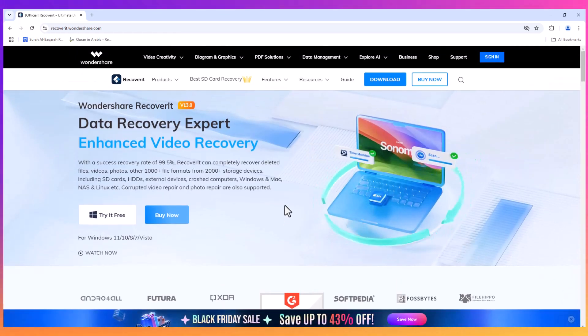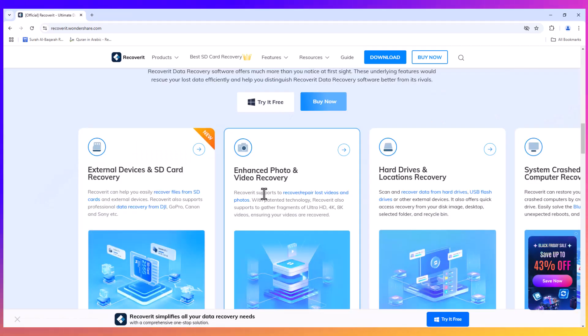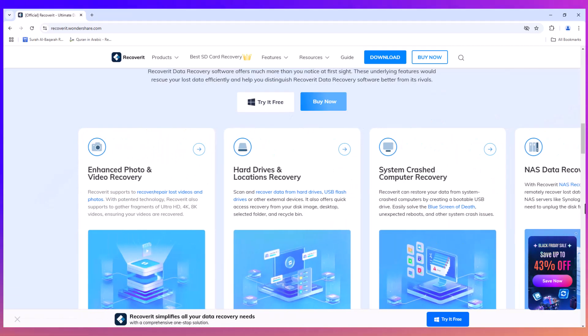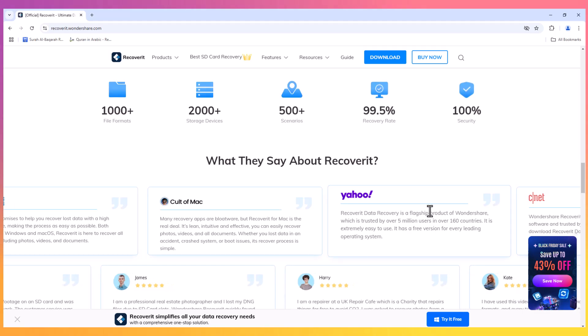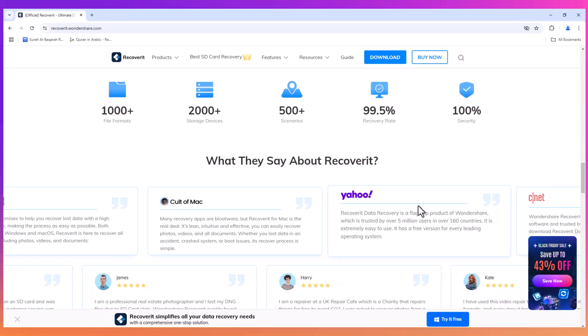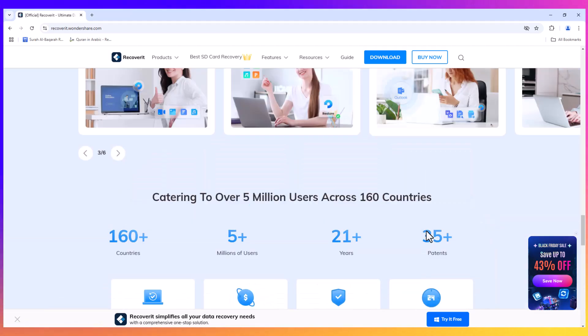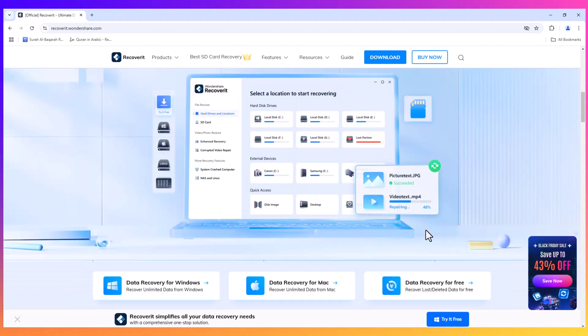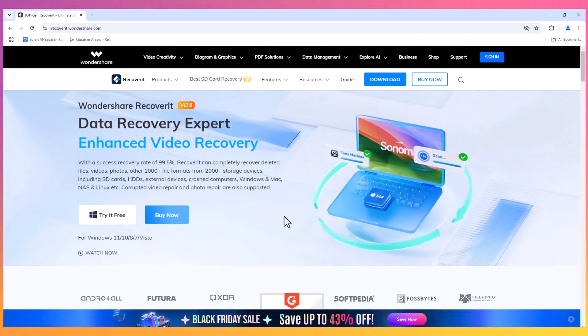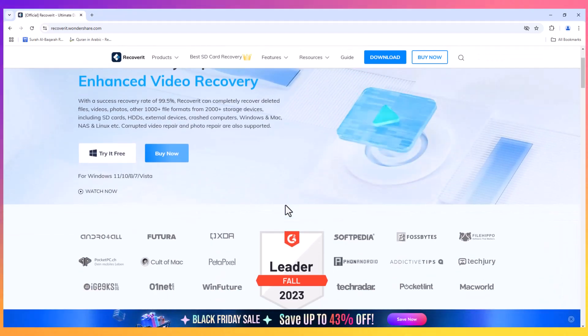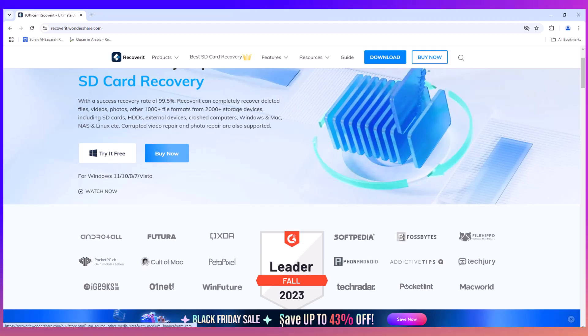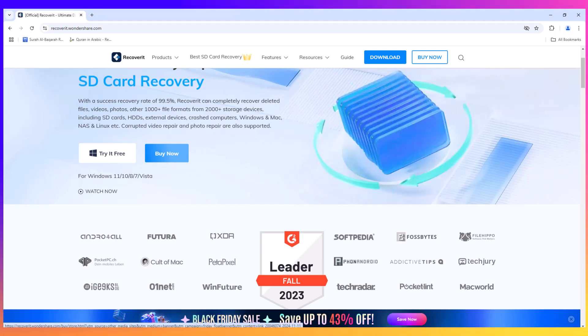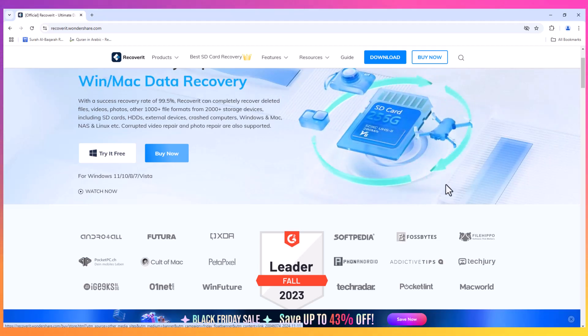Recoverit offers an efficient way to retrieve your lost data. For a detailed overview of all the features, I have included the link to install the software in the video description. Plus, there's a special Black Friday sale currently running where you can get up to 43% off on your purchase. Be sure to take advantage of this limited-time offer.